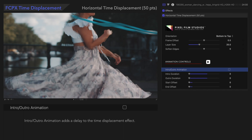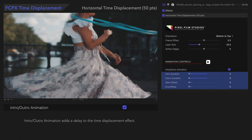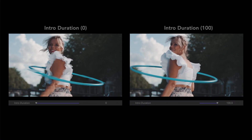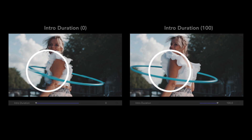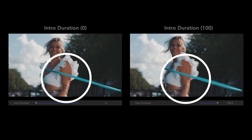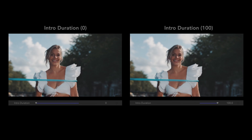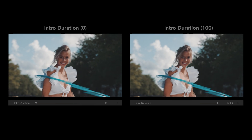Intro and Outro animation lets us adjust the way the effect will animate in or out. We'll enable it, and use the next four controls to edit the intro and outro animations. Intro Duration controls how long it will take for the effect to fade in. If we pause on the very first frame, on the left we can see the effect immediately, but on the right the distortion has not started yet. After a short time, the effect fades in completely and both sides match.